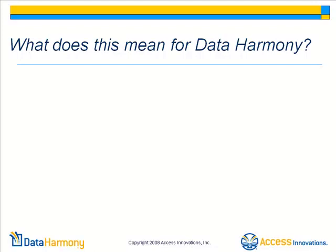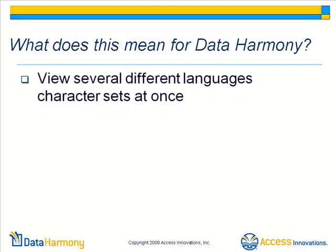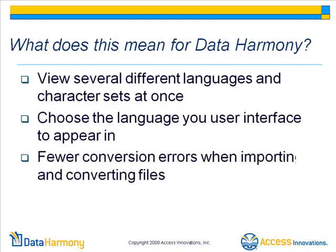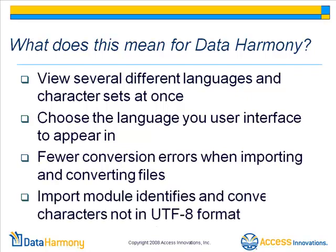So what does this mean for Data Harmony? You can now view several different languages and character sets at once in your thesaurus. You can choose the language you want your user interface to display in the software. The new format allows for fewer conversion errors when importing and converting files. The import module in Maestro identifies and converts characters not in the UTF-8 format.